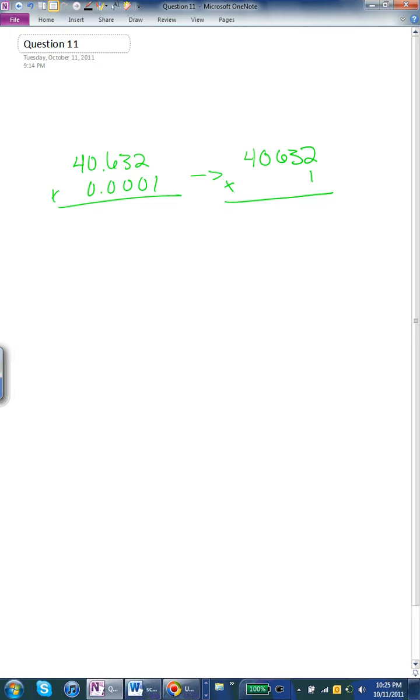Today we are going to learn how to multiply decimals. Our numbers are 40.632 times 0.0001.